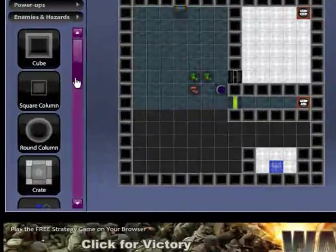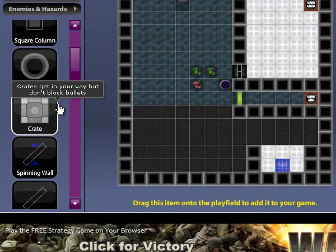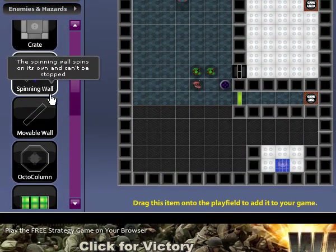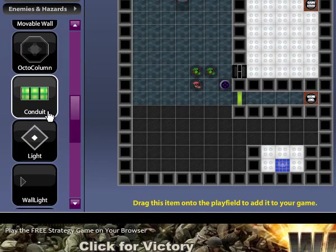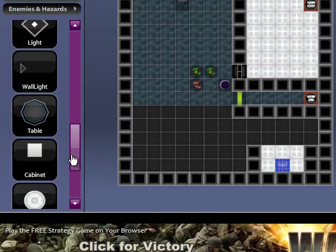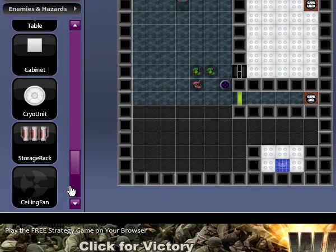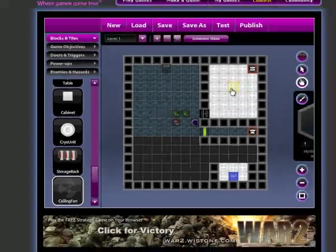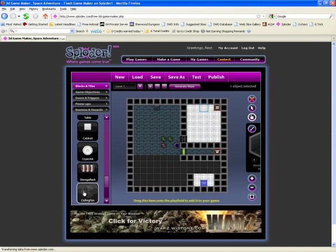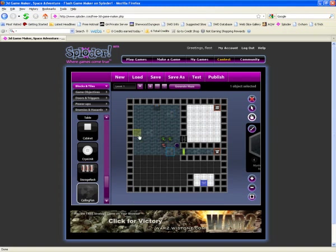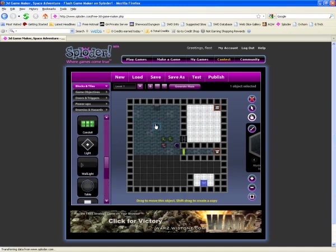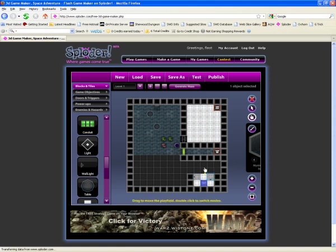There's a lot of different things you can add. Crates cannot be walked through but can be shot by. There's spinning walls and movable walls, octocolumns, conduits, light, wall light, table, cabinet, cyber unit, storage rack, and my favorite but yet somewhat useless ceiling fan. Decorations can become a nuisance as they can block your camera. It's always fun to add some decorations here and there. It's never not fun to decorate.